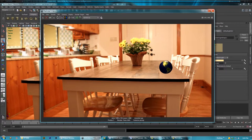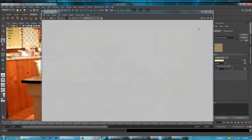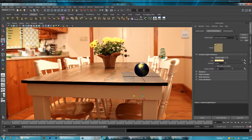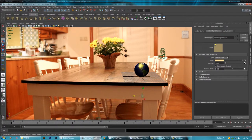All right, so that is how you match lighting and perspective in an image in Maya. I hope this was helpful and I'll see you all in my next video.